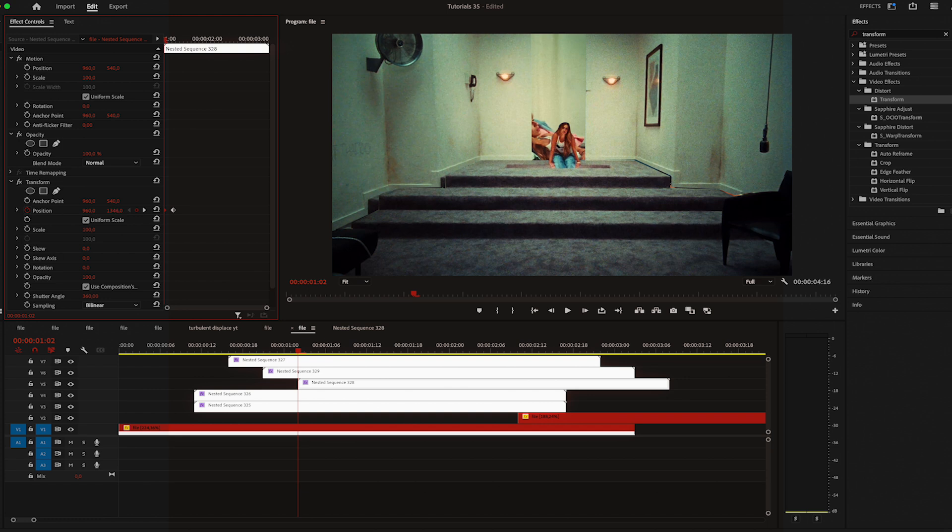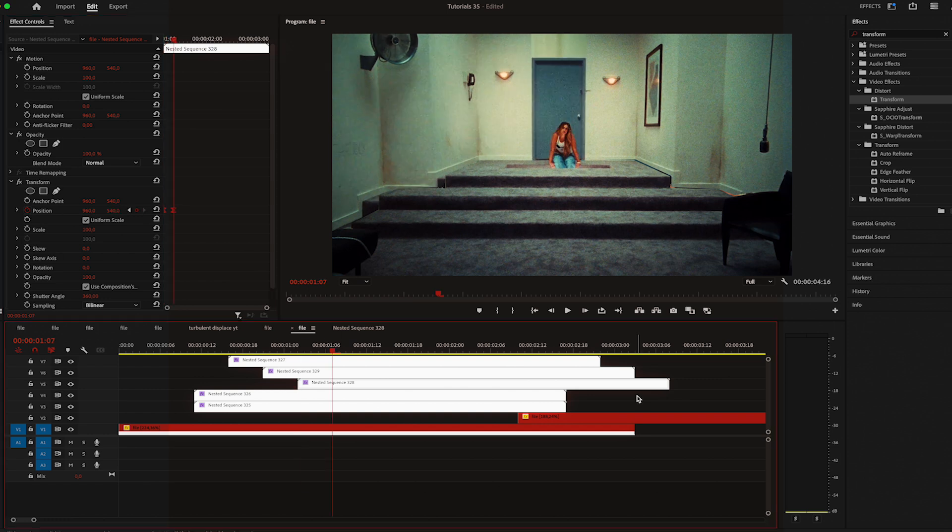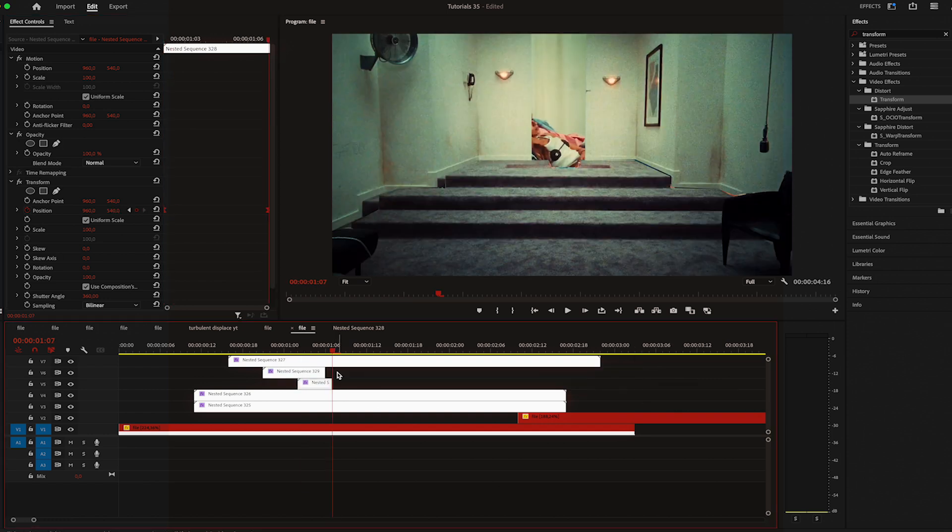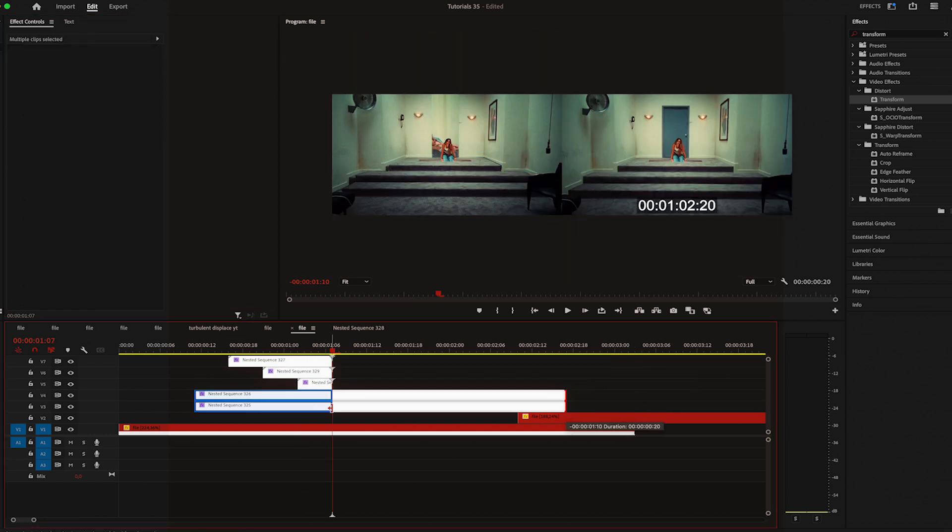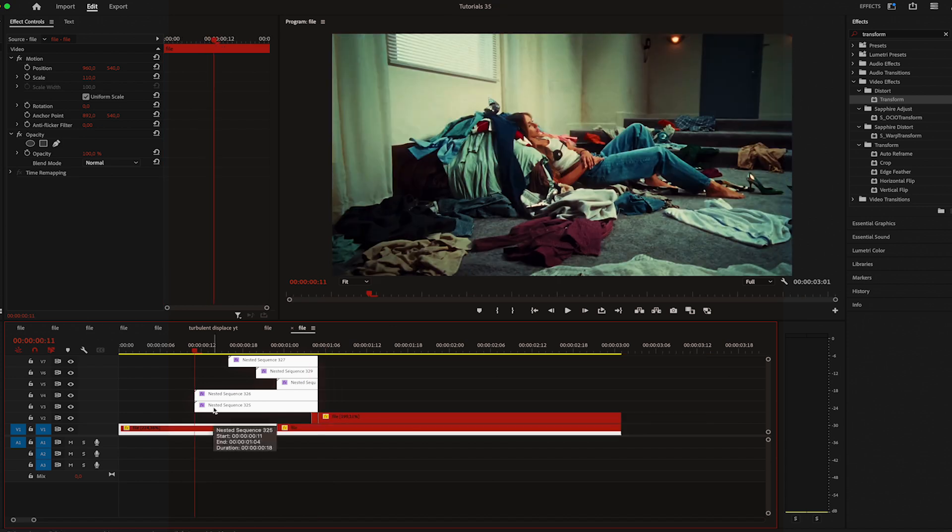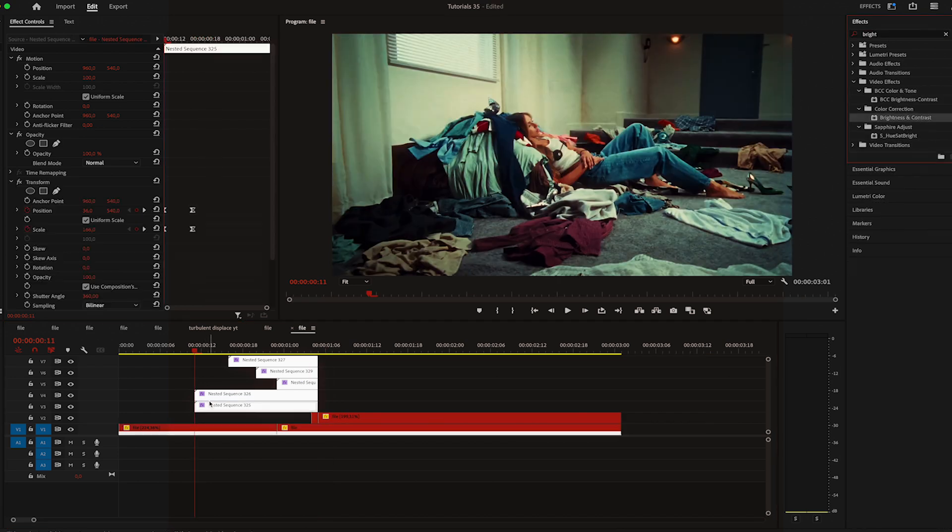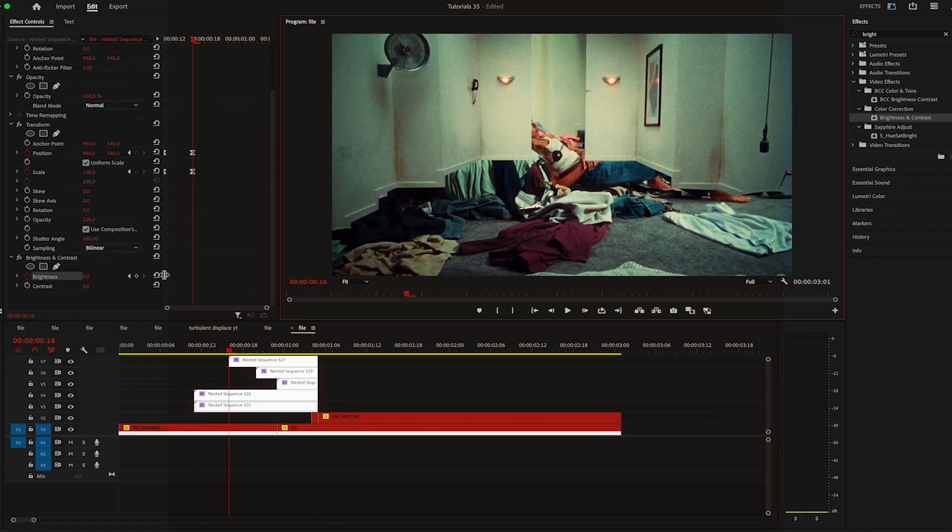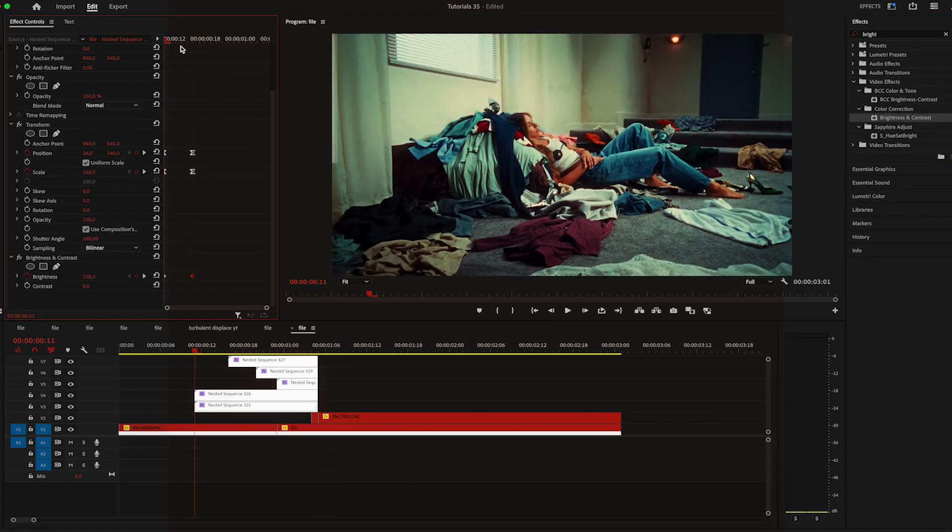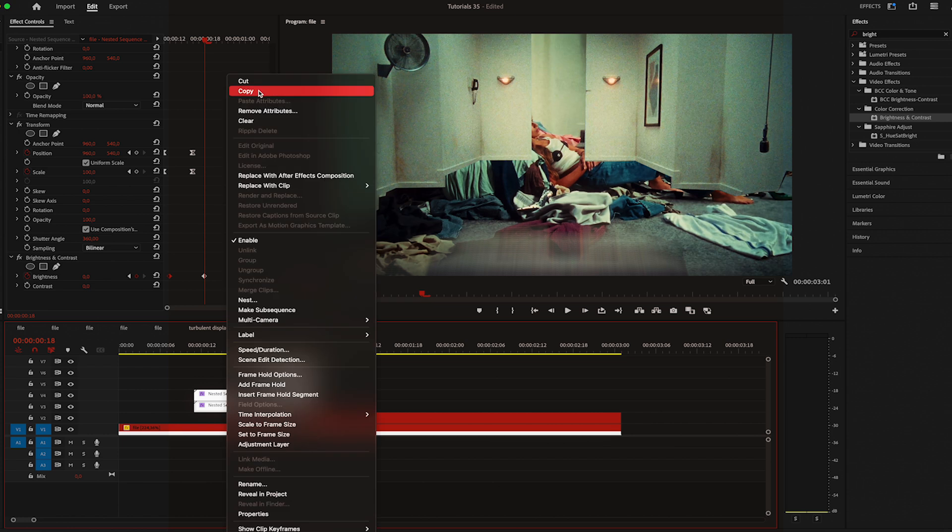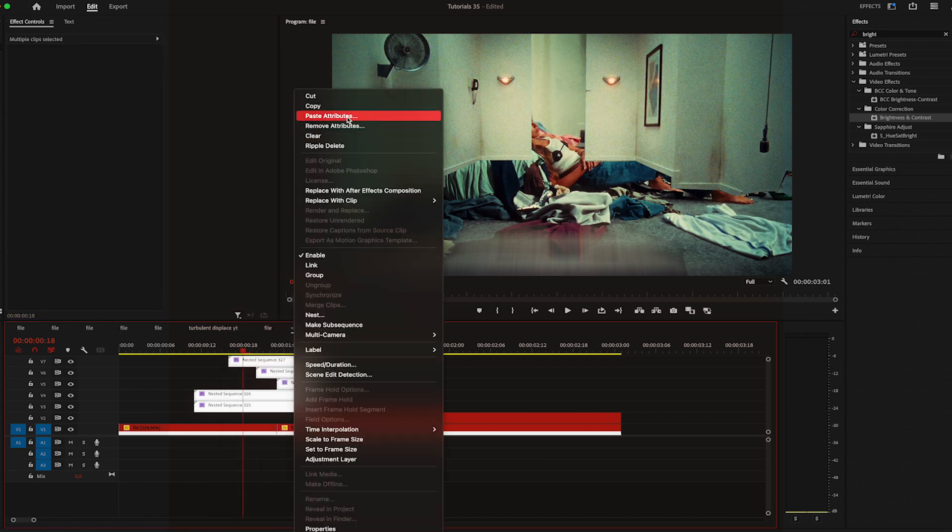Usually I would drag the position up, but for this specific scene it makes more sense for me if it's coming from the bottom part of the screen. Now I'll trim them and apply brightness and contrast on the first one. Move one frame, increase the brightness to 100, then move five frames and reset it to zero. Copy the effect and paste it on the rest.